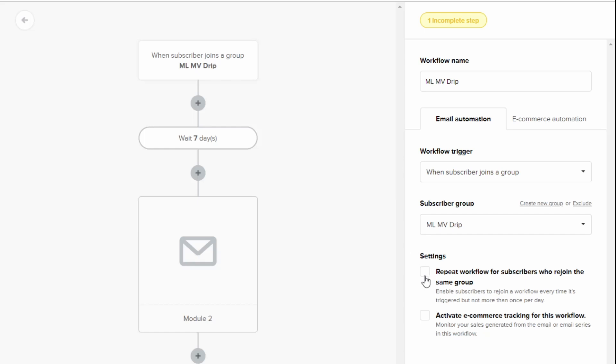So there is a setting there that says repeat the workflow for subscribers. So if you're testing this again, so in five days time, make sure you tick that box so that you can get that email again if you need to. If you don't have it ticked, then if you're signing up for your product multiple times with the same email, you will get the welcome email. So if that's the step you're testing, just make sure that that is checked and you can get that email again.